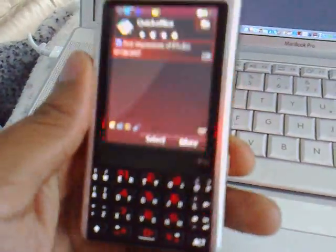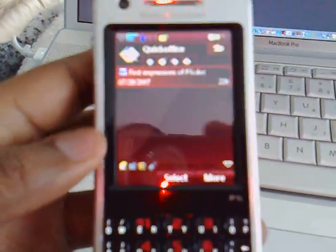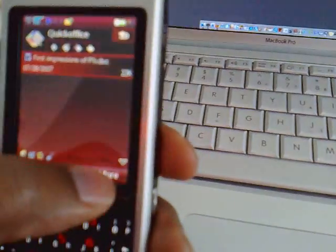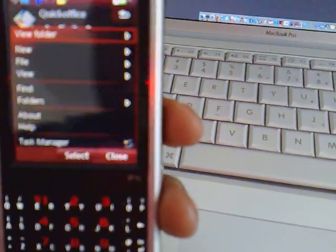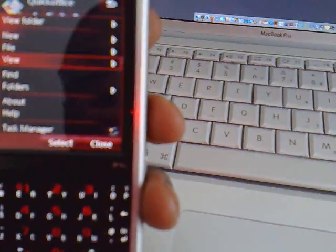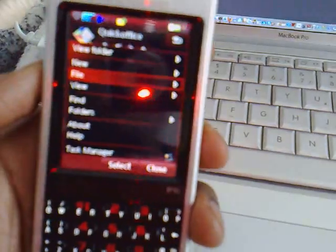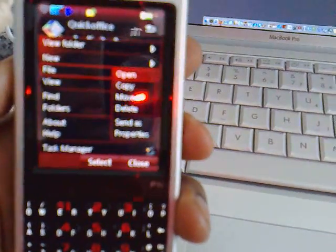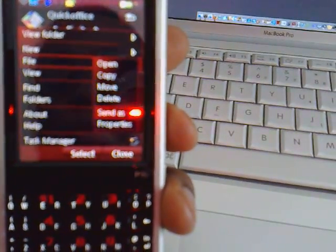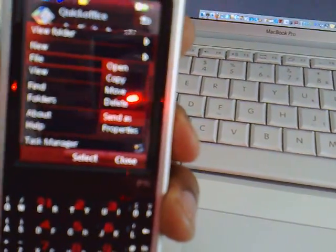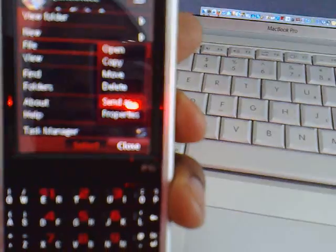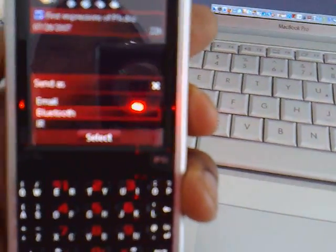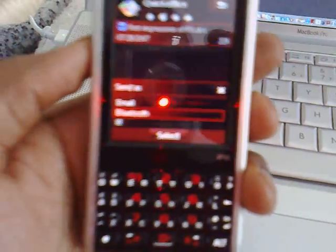Now I'm going to figure out a way to... let's see, more, what we're going to do is send as... yep, send as Bluetooth.